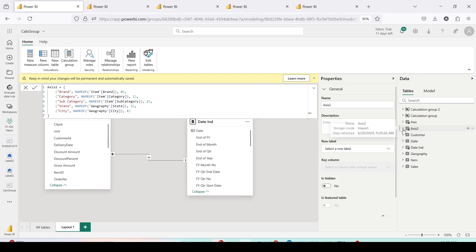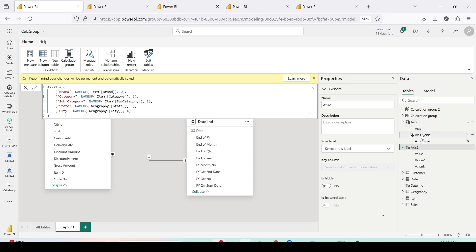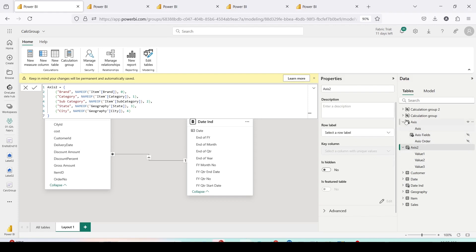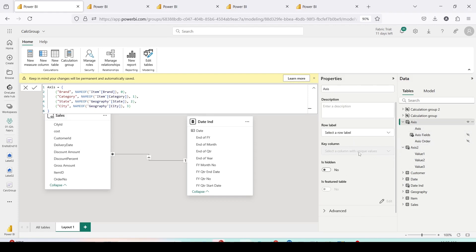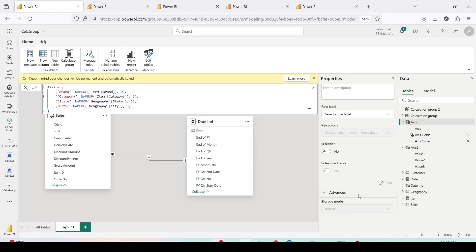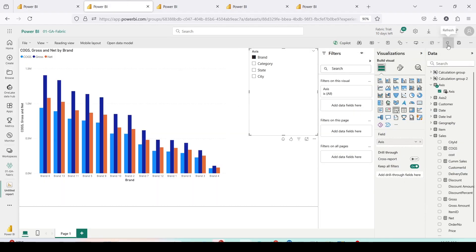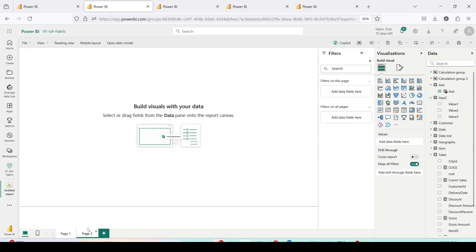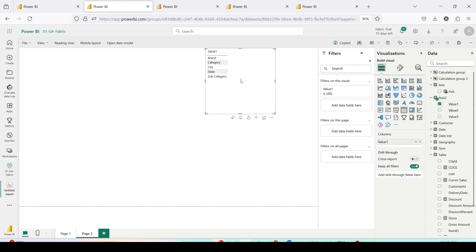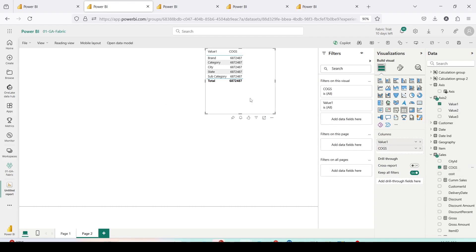The table Axis 2 is created, but you'll notice a difference: Axis 1 has 'Axis', 'Axis Fields', 'Axis Order' columns, whereas Axis 2 has 'Values', 'Values2', 'Values3'. In the advanced settings, the mode is import and there's not much I can control. Let me check if it works in the report. After refreshing, I can see Axis 2, but when I drag the value column it is not behaving as expected, and measures like COGS are also not behaving correctly. This is where SQL Server Management Studio comes in.